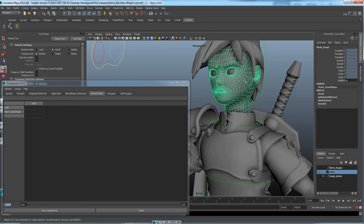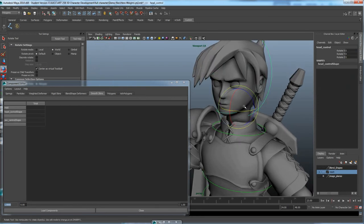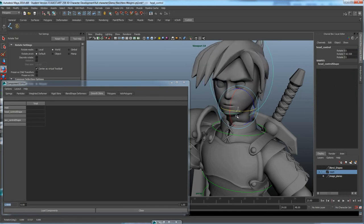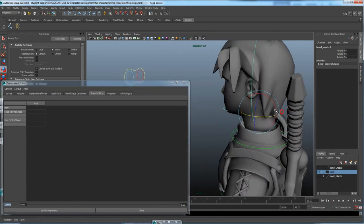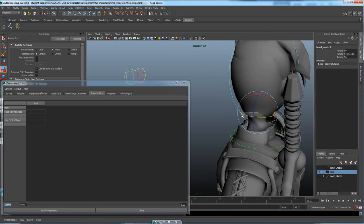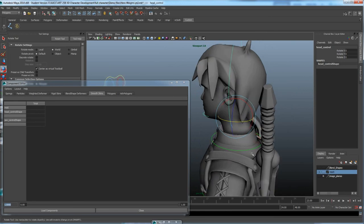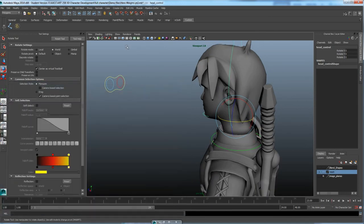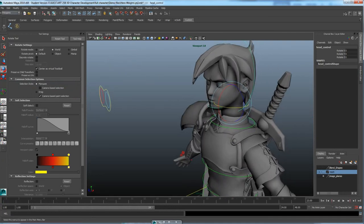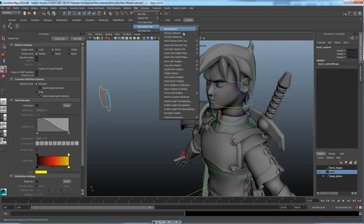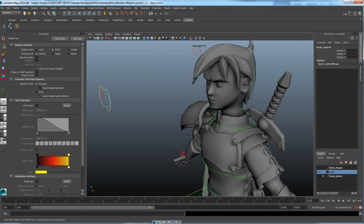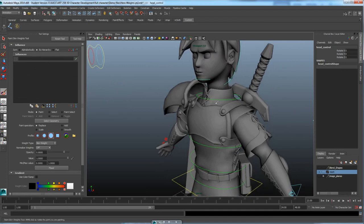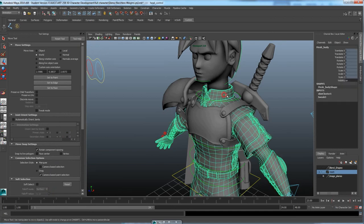The Component Editor lets you precisely assign which joints have full influence over specific vertices. After setting the head vertices to 1.0 on the head joint, rotating the head shows the hair rotating with it correctly. However, the neck area may still need adjustment. Keyframing can help: key the head at frame 1 at rest, then at frame 8 rotated to the extreme, so you can scrub the timeline while painting instead of manually rotating back and forth.